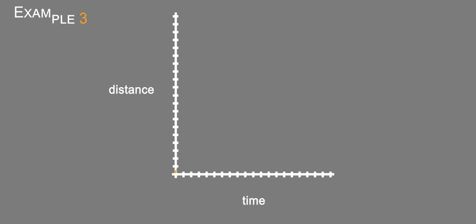And then he starts to get a little tired, so he's going to slow down a little bit, so it's going to be a little less steep. And then he's going to walk.